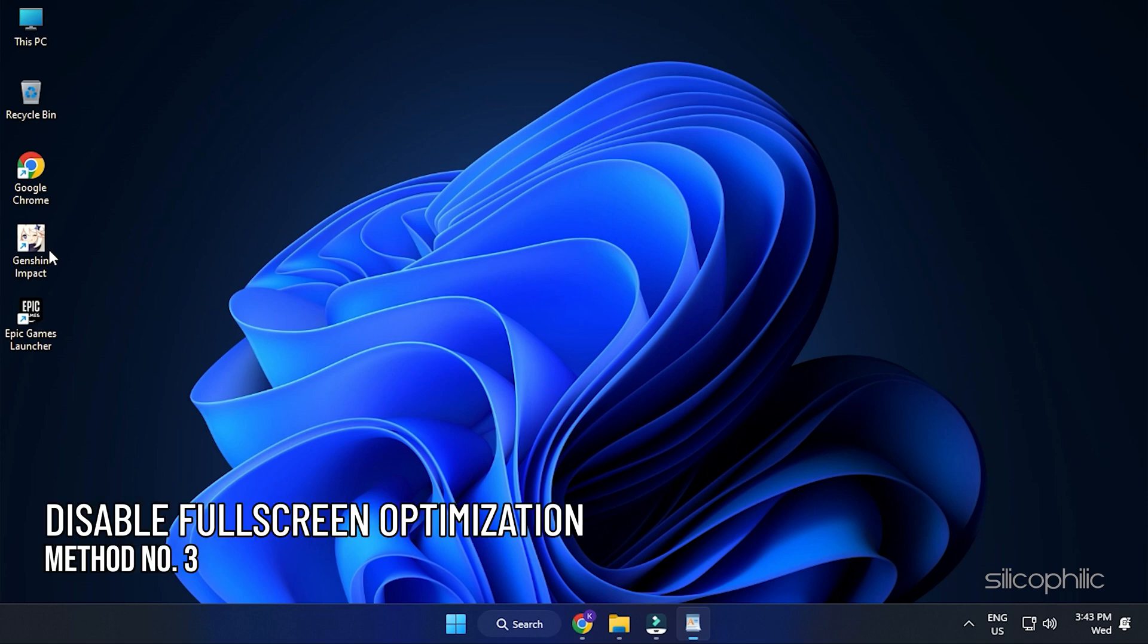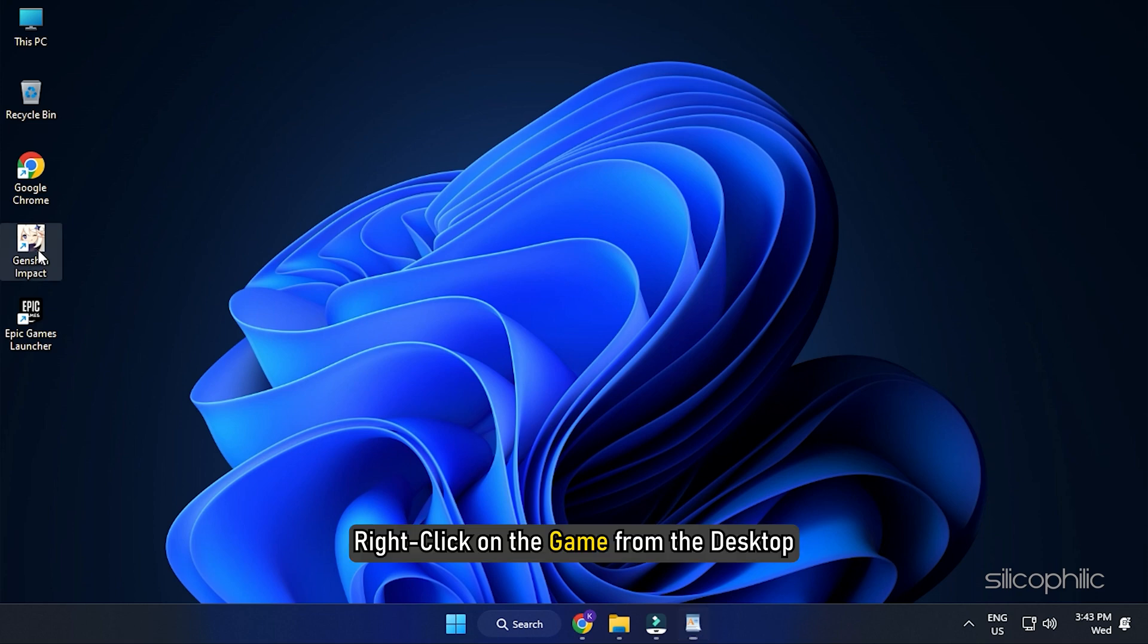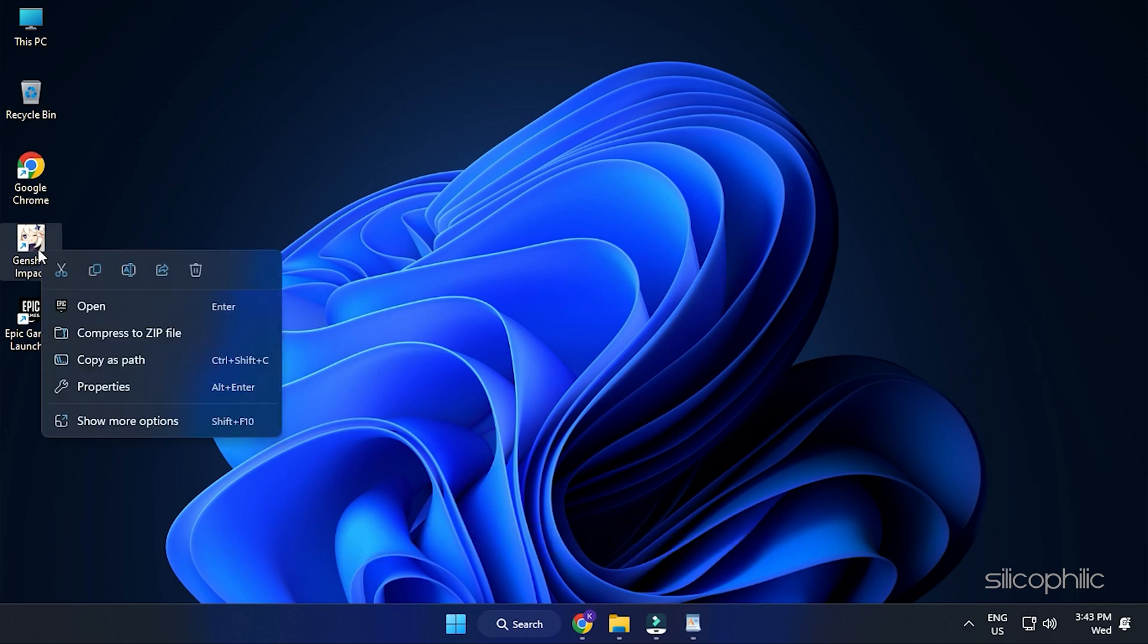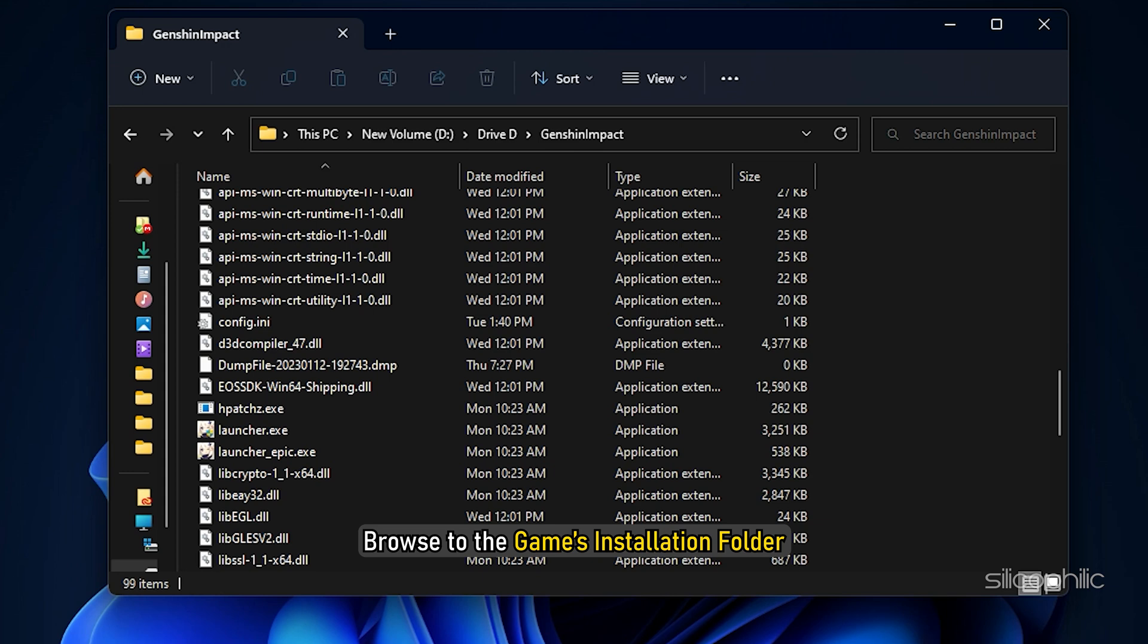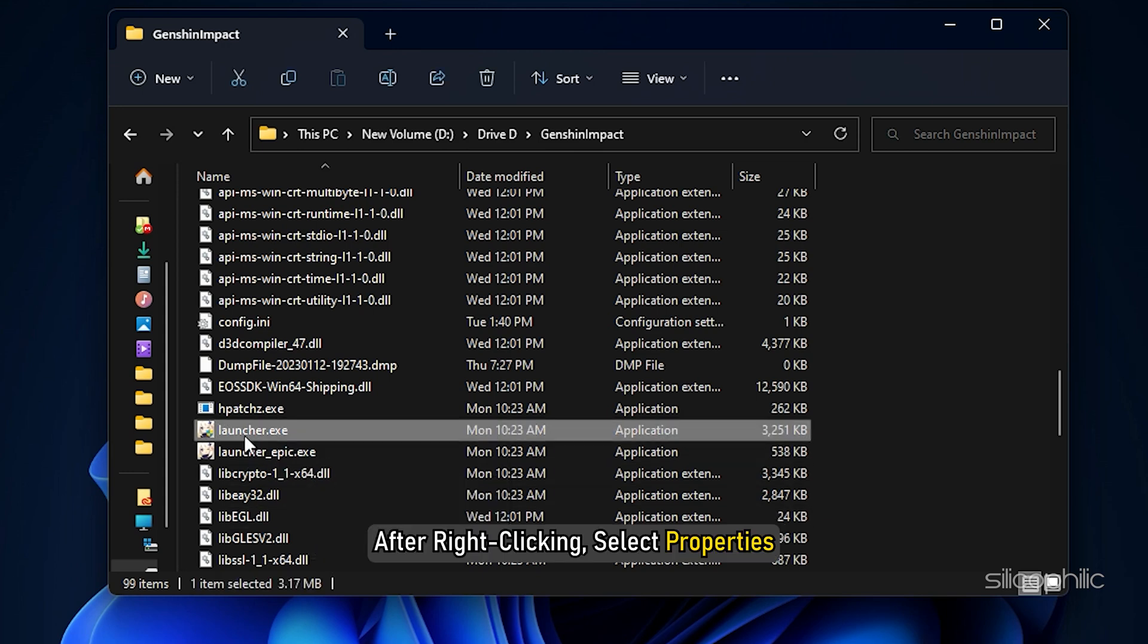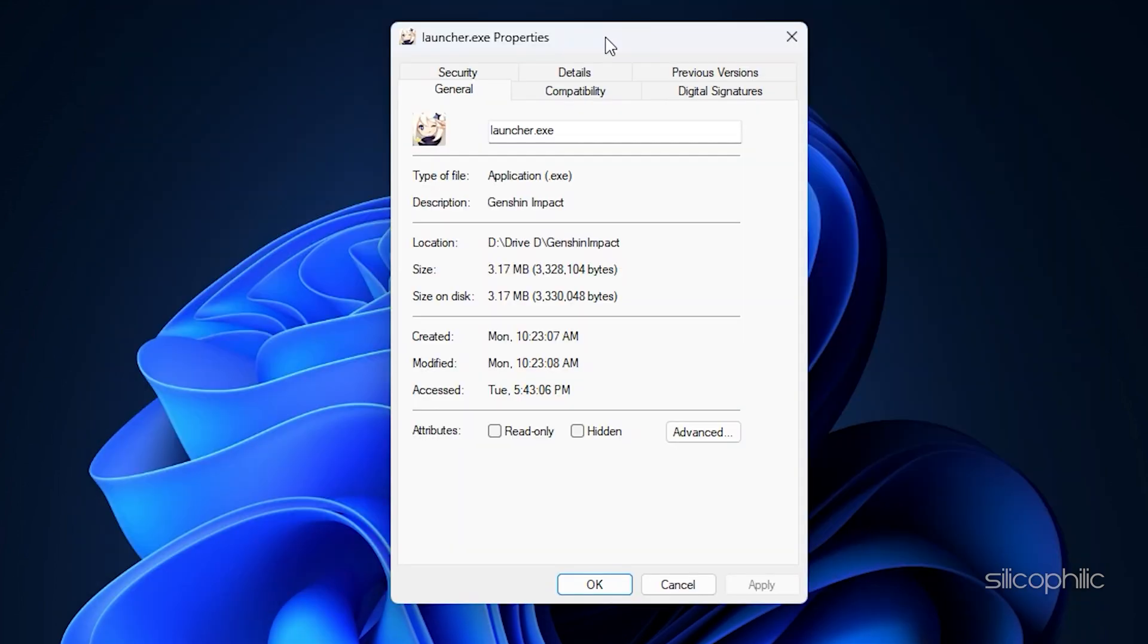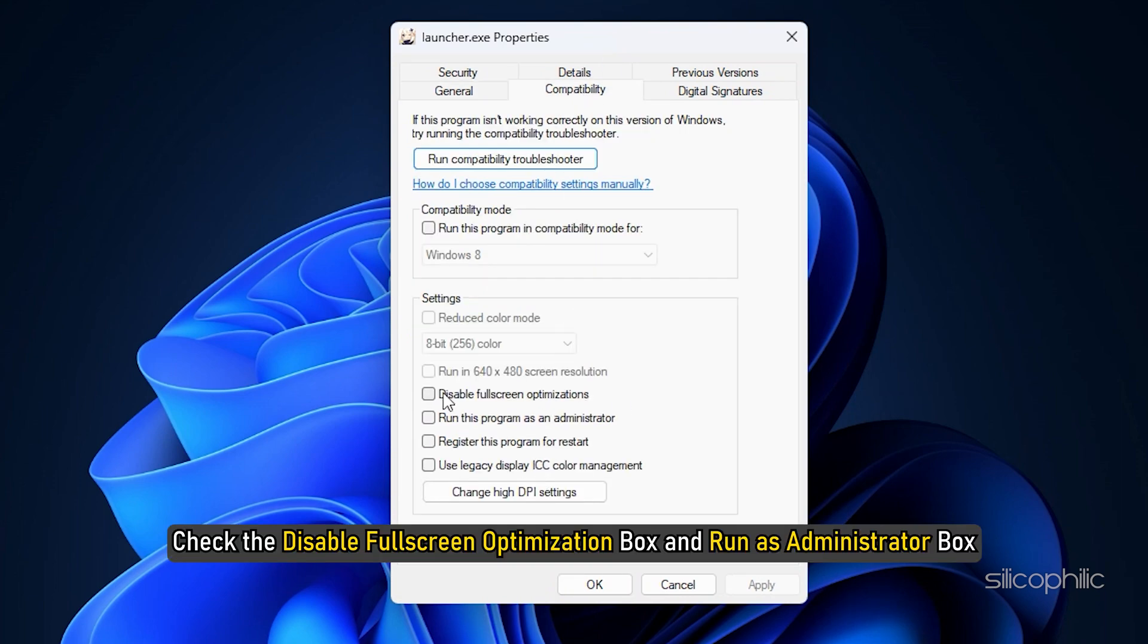Method 3: The next thing you can try is disabling the full-screen optimization for Genshin. Right-click on the game from the desktop. If it's not on your desktop, then you will have to browse to the game's installation folder. After right-clicking, select Properties. Click on Compatibility tab. Check the Disable Full Screen Optimization box and Run as Administrator box.